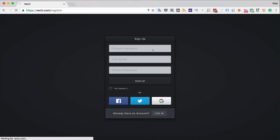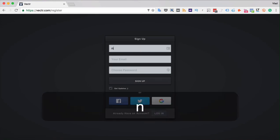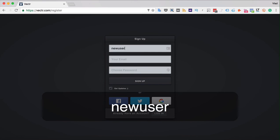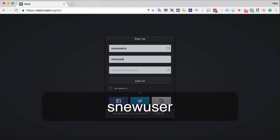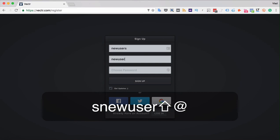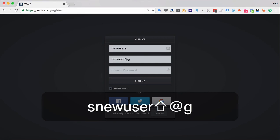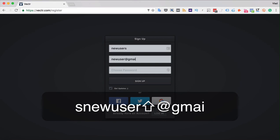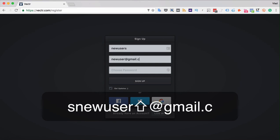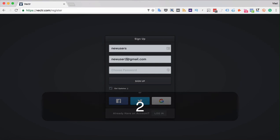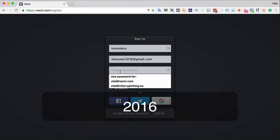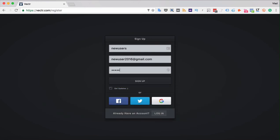When registering with Vectr, you only need to create your username, let's say new user, your email, and a password that you like. By clicking the sign up button, you create the account.